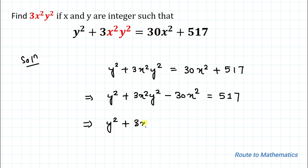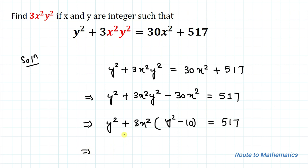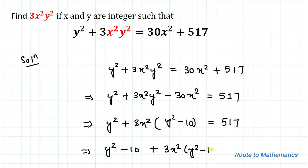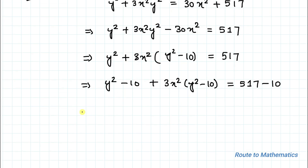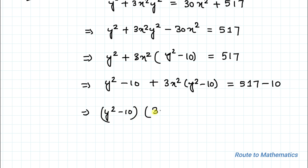This implies y² + 3x²(y² − 10) = 517. In the next step, let's subtract 10 from both sides of the equation, so we can write y² − 10 + 3x²(y² − 10) = 507.